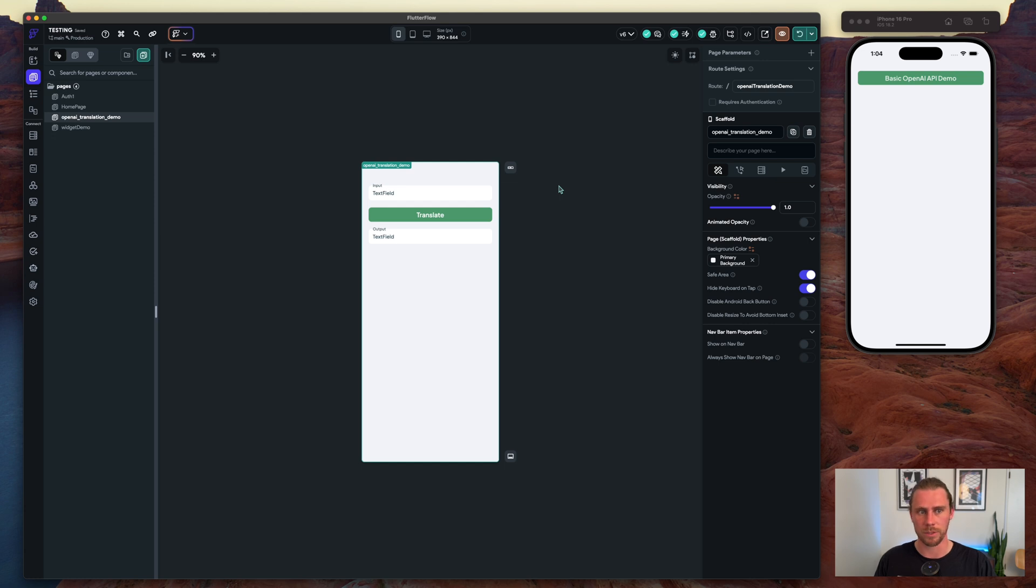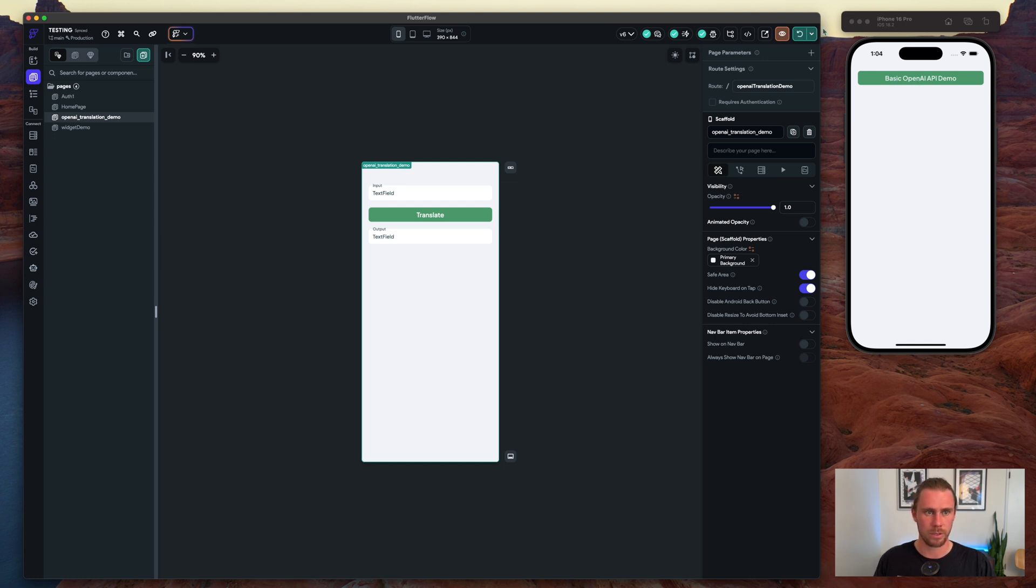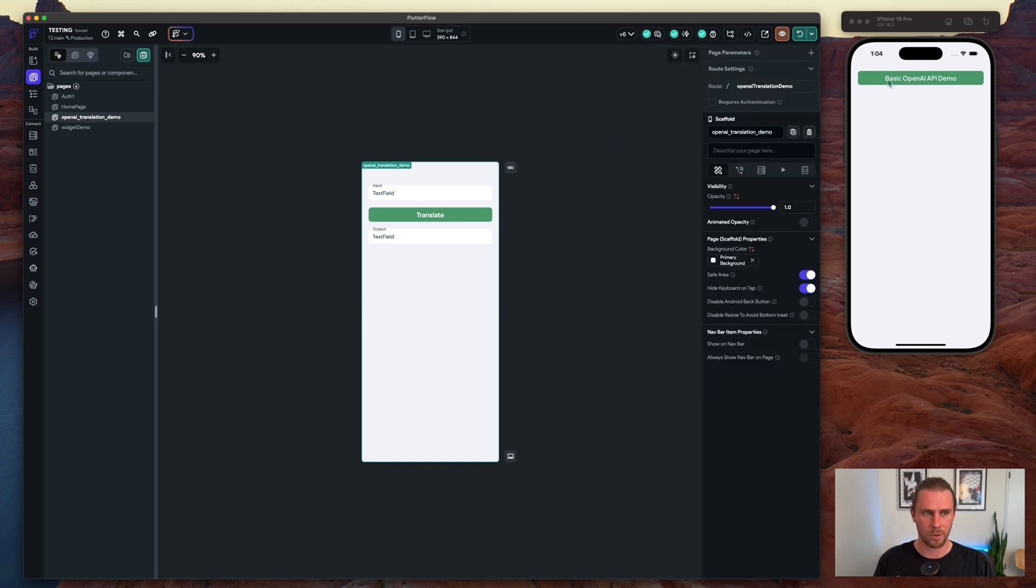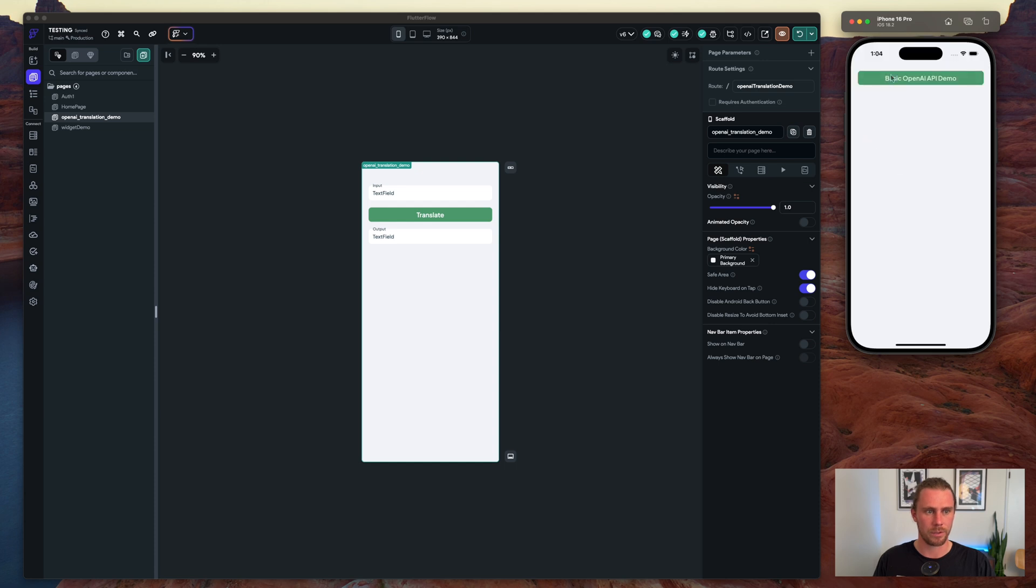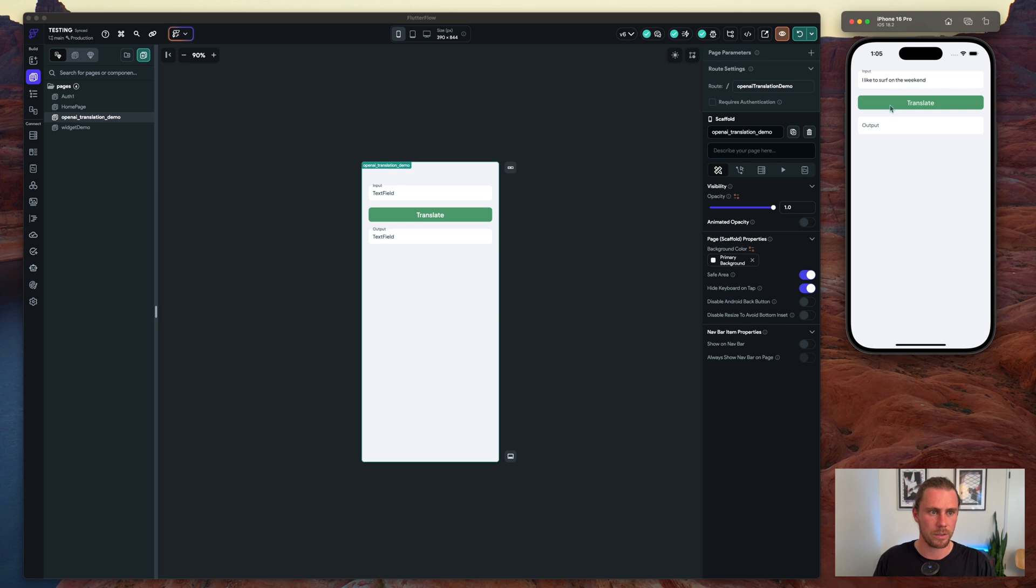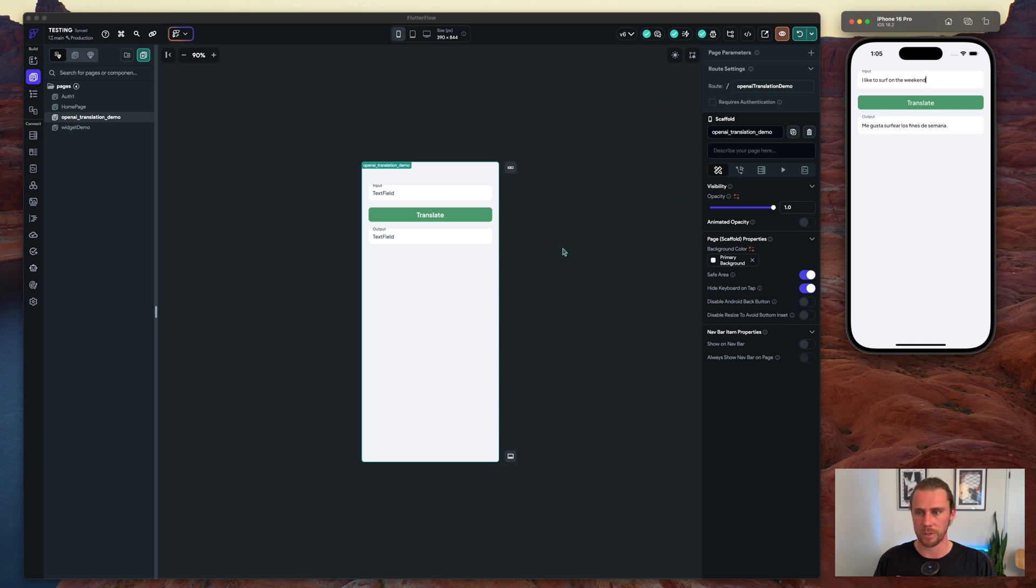And we'll see if it works. Okay, there it goes. Let's get in there and test this out. I like to surf on the weekend. Let's see what it comes up with.